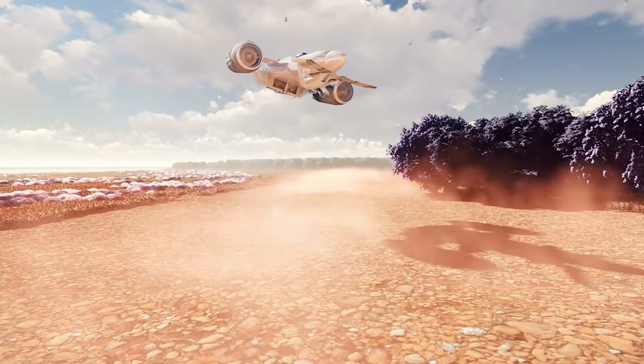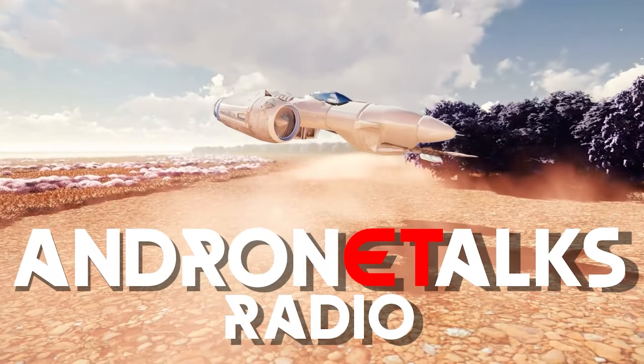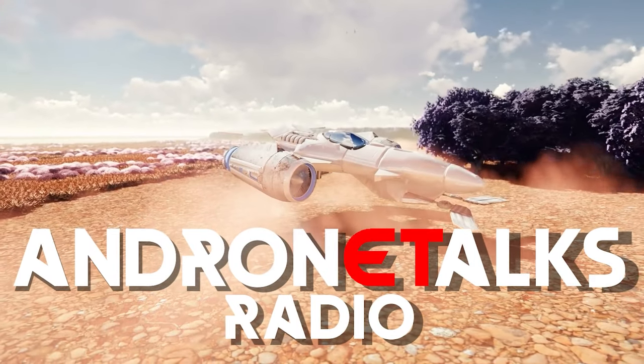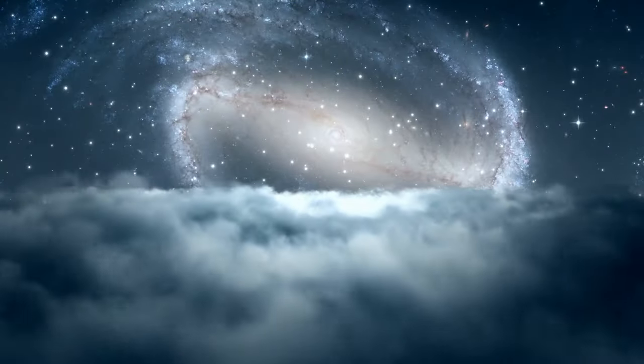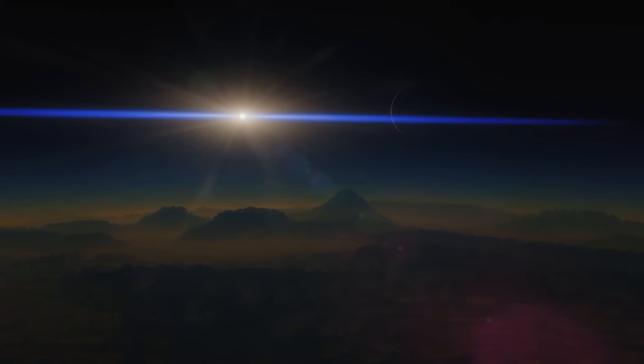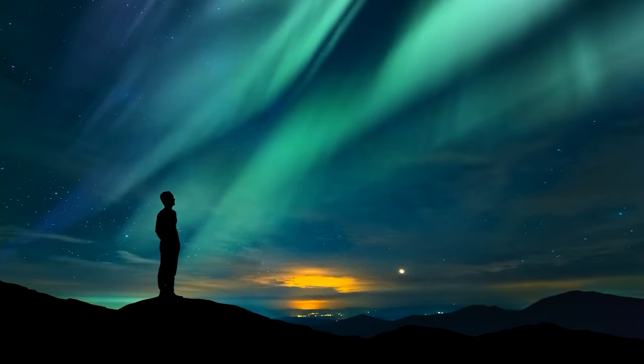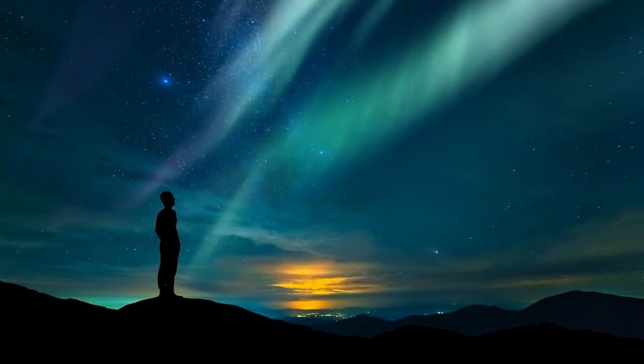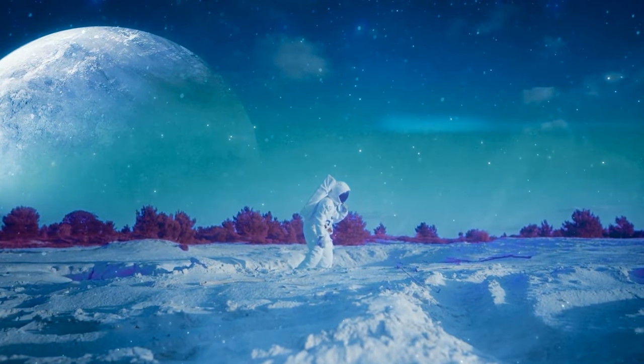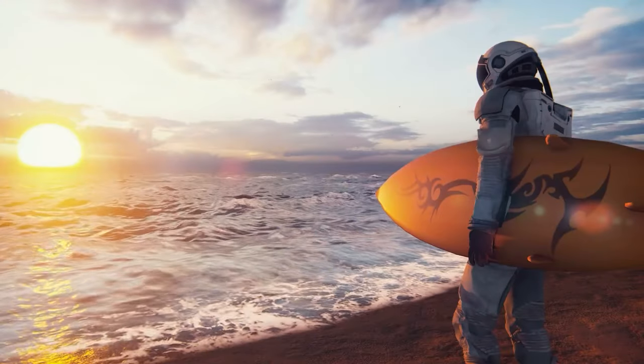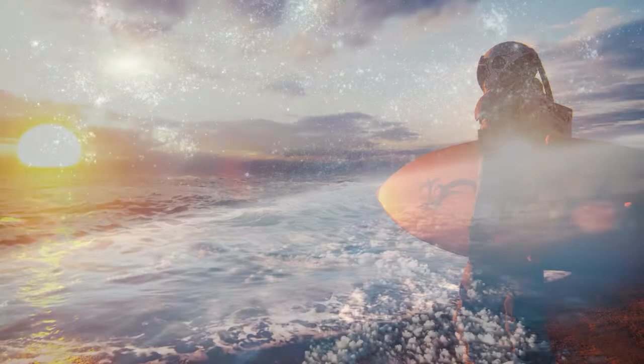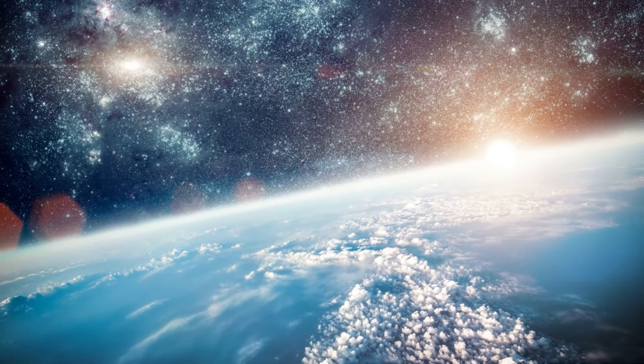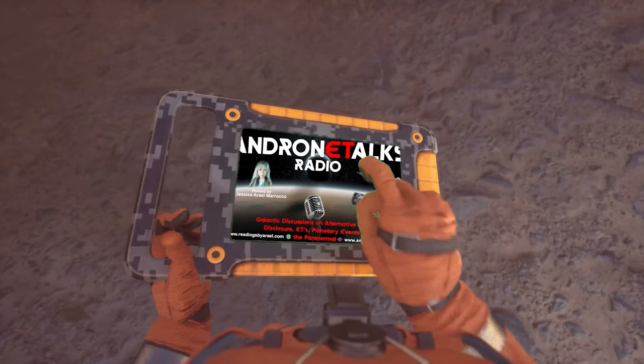Thank you for tuning in to Androna Talks Radio, gathering as one in our sovereign truth from a galactic perspective, exploring our world with new ideas, knowledge and a promise of a better future. Galactic discussions for galactic minded people, Androna Talks.